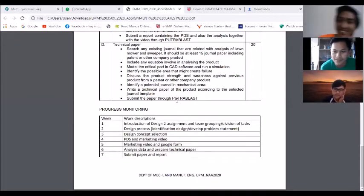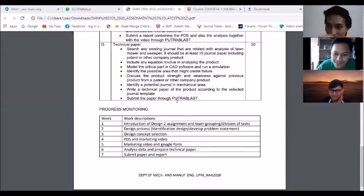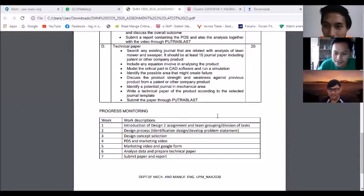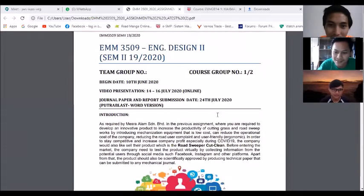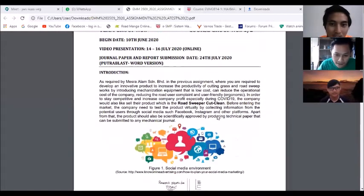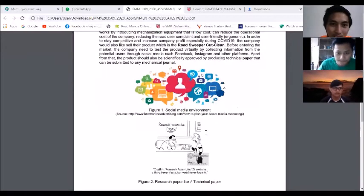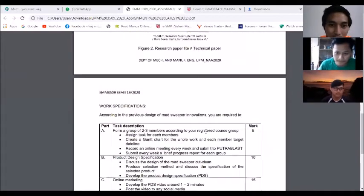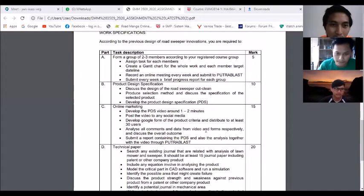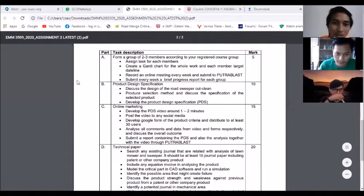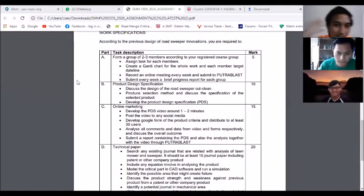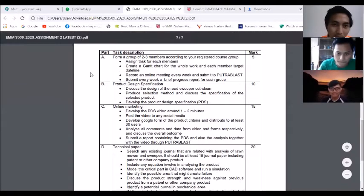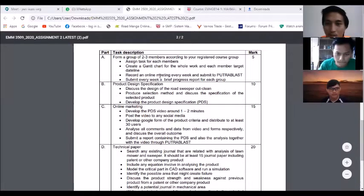Aiman, can you explain what we're going to do for design two? The assignment. So basically the assignment assigns us to, for the first one, create a Gantt chart for the whole work and each member target deadline. This is part A, and we need to record an online meeting every week. So that's what we are doing right now.